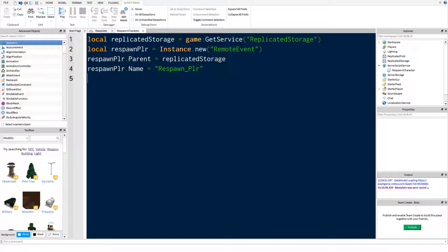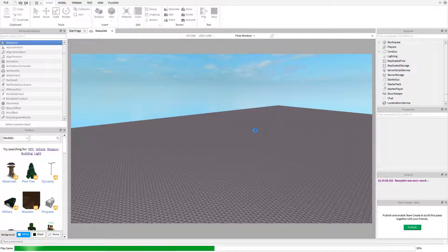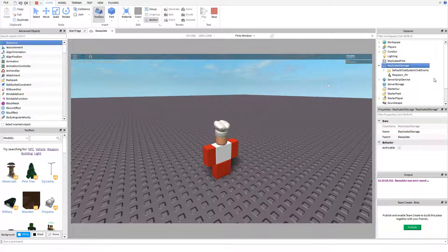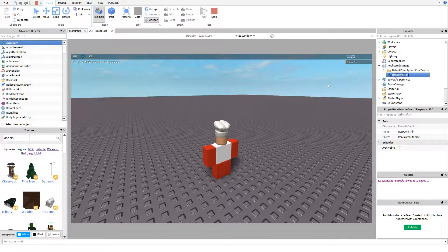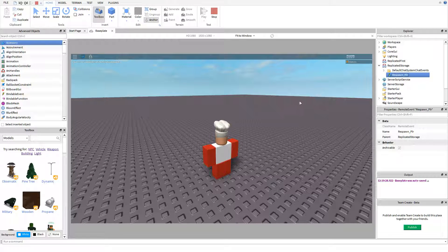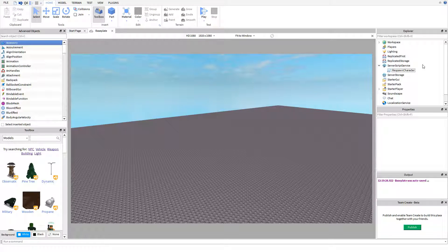So let's just quickly show what I've just done. If I go into play mode and look in replicated storage, we've now got a remote event called respawn player. Now if you remember, replicated storage can be accessed by both the client and the server, which means that it can be accessed through both local scripts and server scripts.